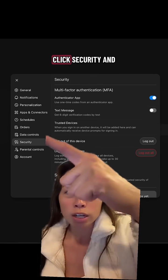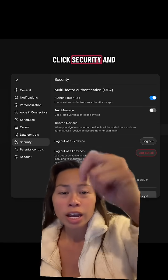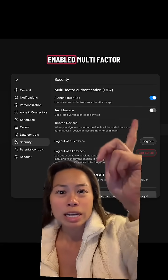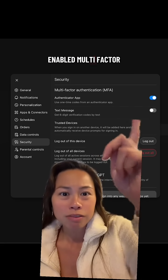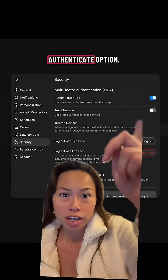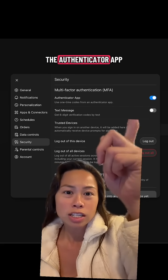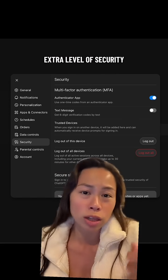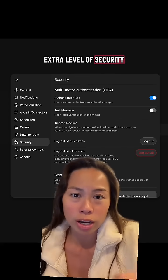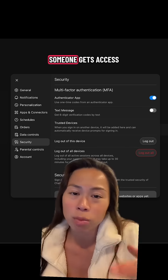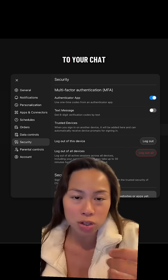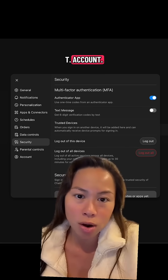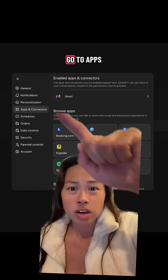Step two: click Security and make sure you've enabled multi-factor authentication — either the authenticator app or a text message. This is an extra level of security just in case someone gets access to your ChatGPT account.